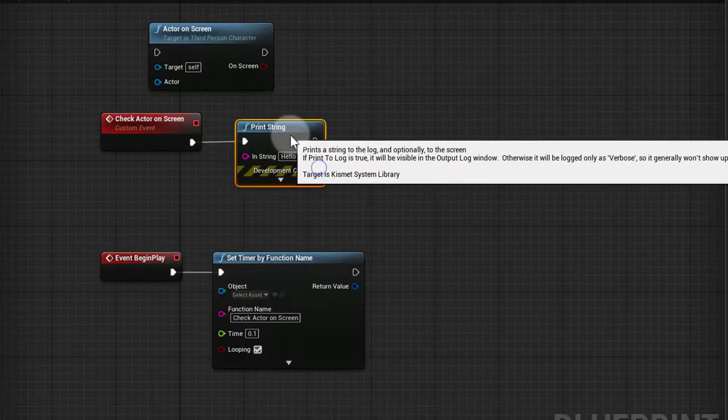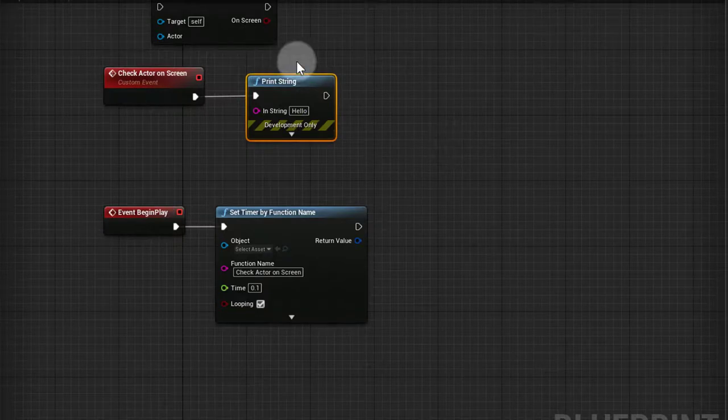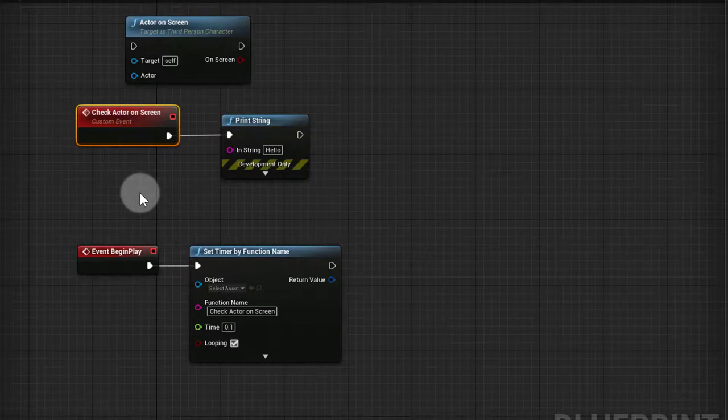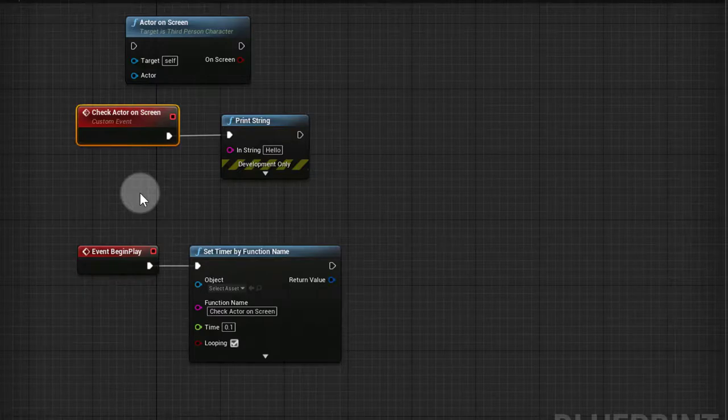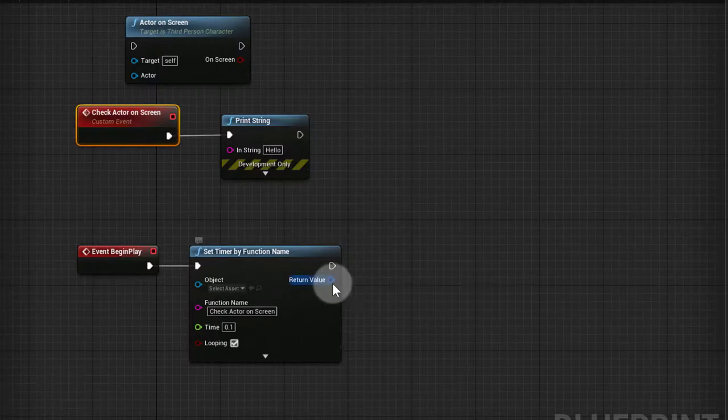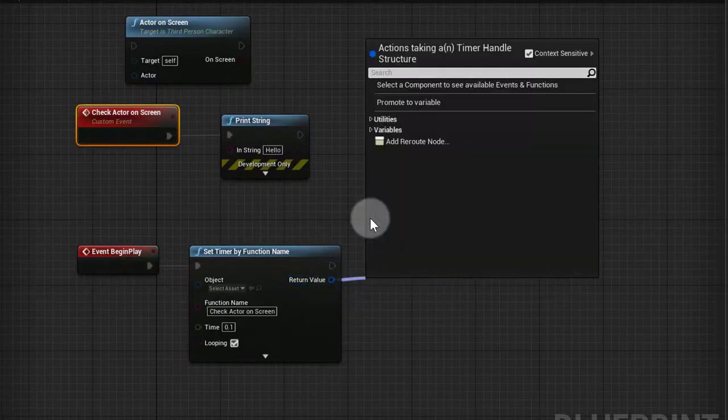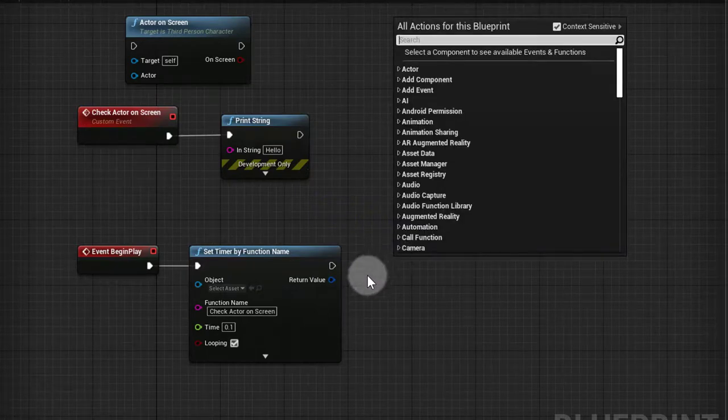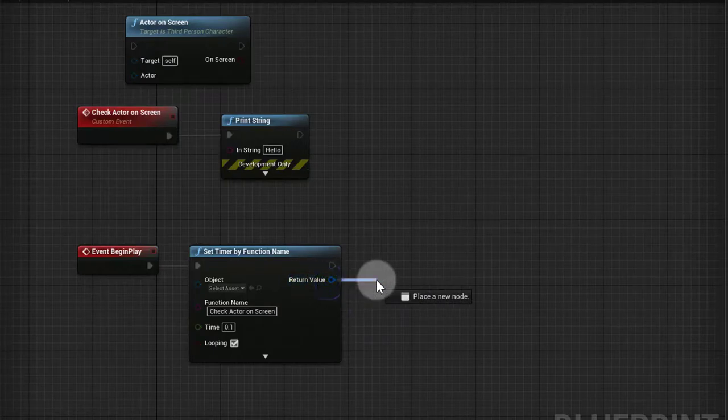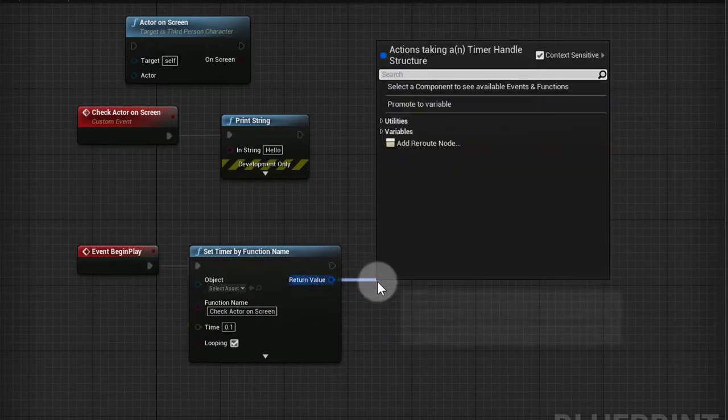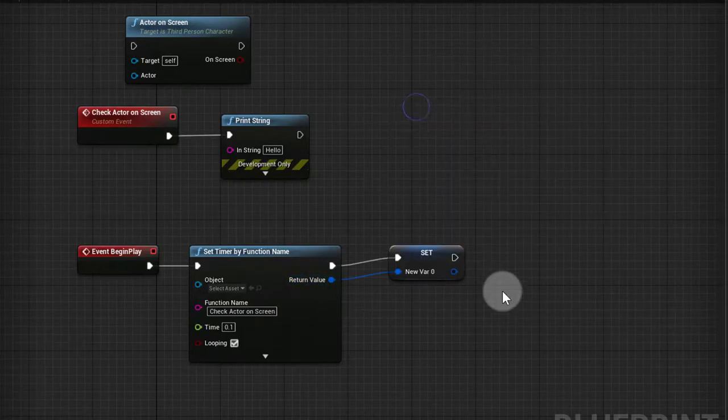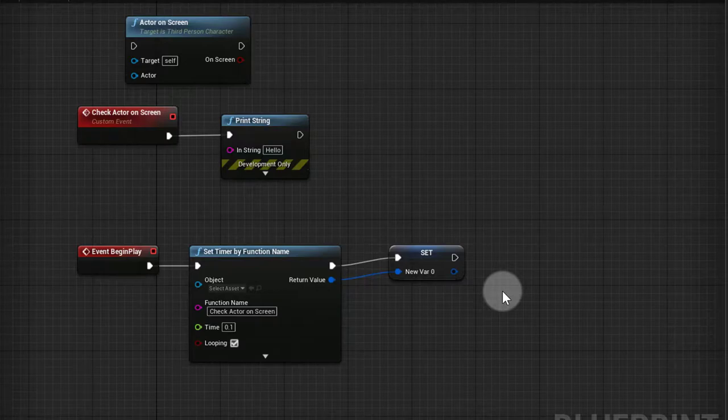Now I don't want to always check if an actor is on screen. For this example I just want to check if an actor is on screen if I have, for example, an enemy, a boss or something like that. I want to further optimize this by using a handle. I can start and stop this timer. This is the preferred way. If I promote this to a variable and I'll call this Check Actor On Screen Timer Handle.